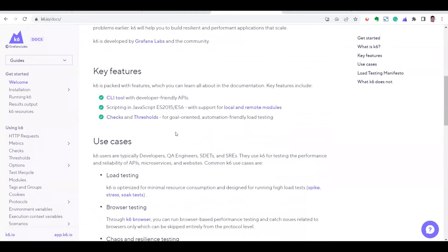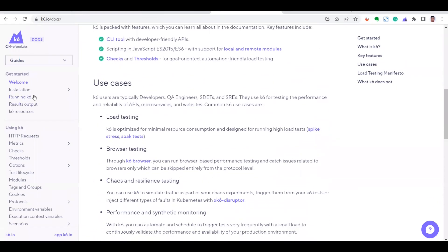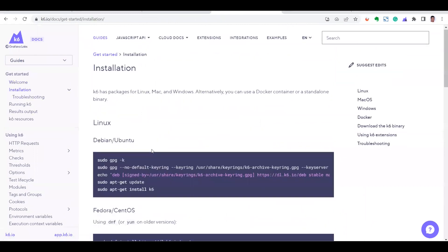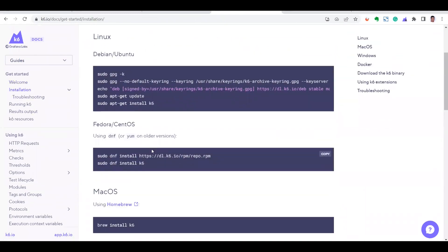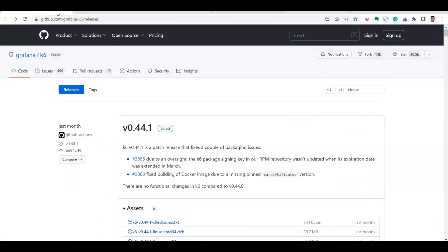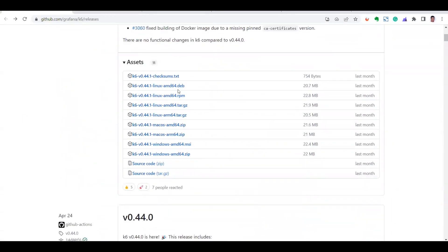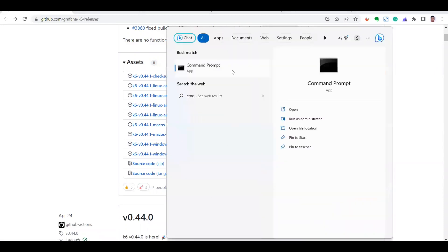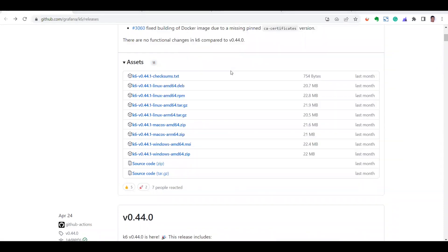There is an installation section as well. k6 is available across all operating systems. You can download the assets from the GitHub page — these assets are based on your operating system, so you can download the appropriate version. Once downloaded, you can verify if k6 is installed on your computer.